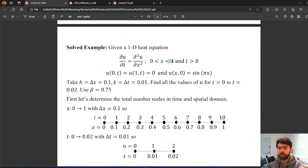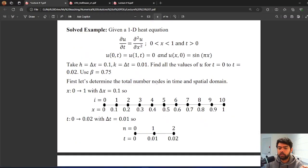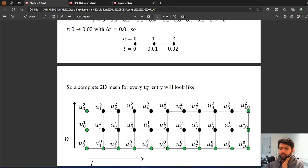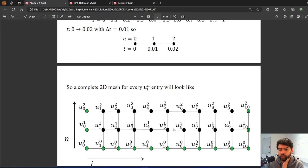We go from 0 to 1 since our domain runs to 1. For time discretization, we start at 0 and go to 0.02 as asked. The complete 2D mesh looks like a grid where the green dots represent values known from initial or boundary conditions, and the black dots are the unknowns we need to find. We have 9 interior values to find at each time level.